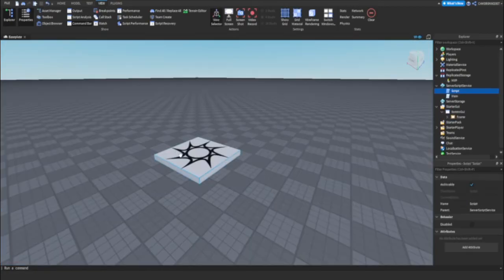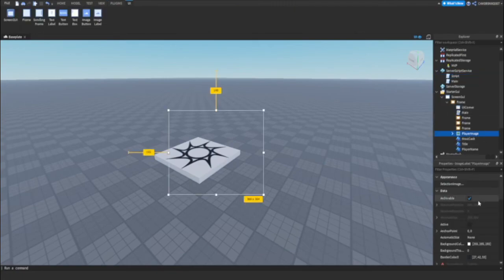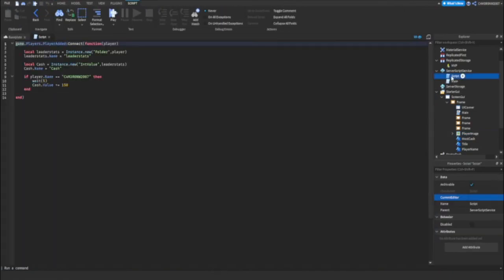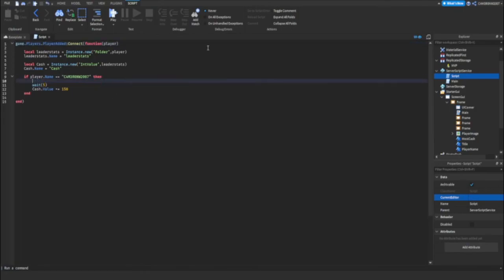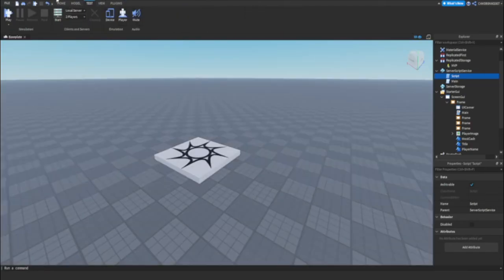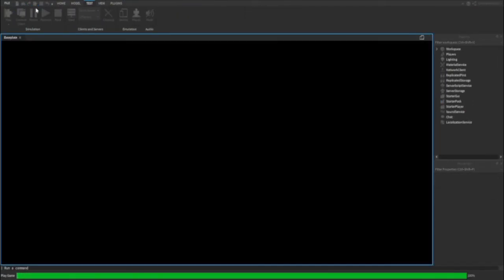So I'm gonna go into the main script and make the wait time one second. And then in here I'm gonna do five seconds. So if we play the game.